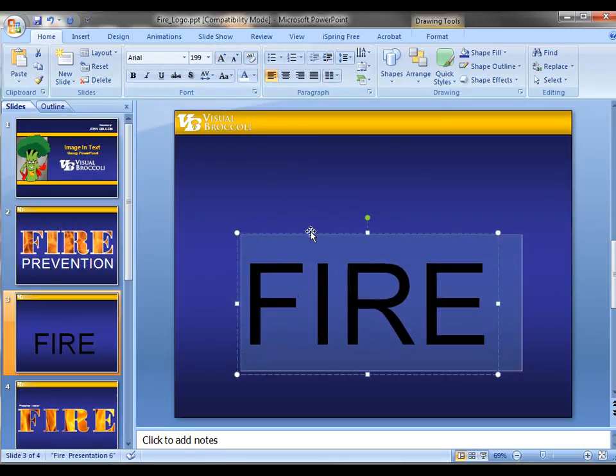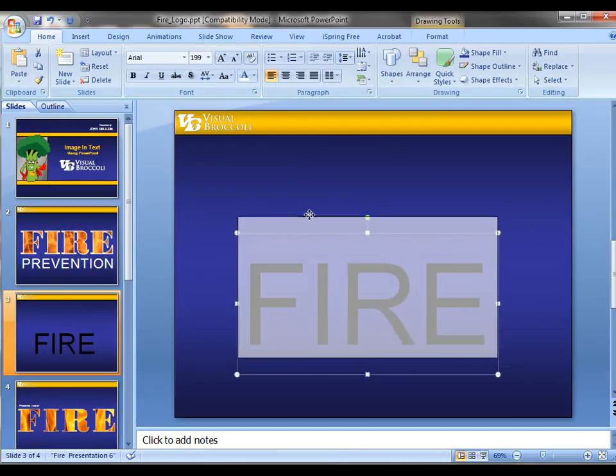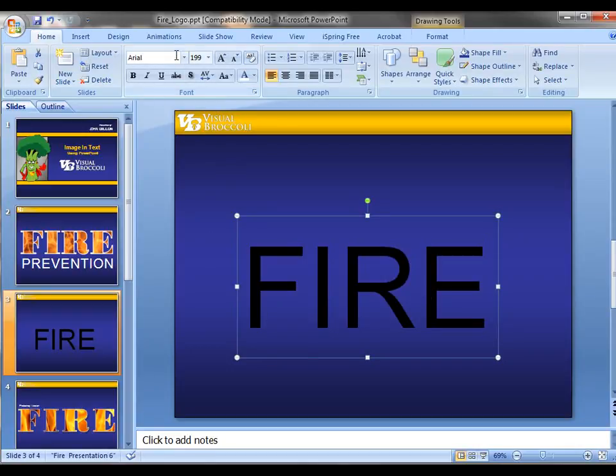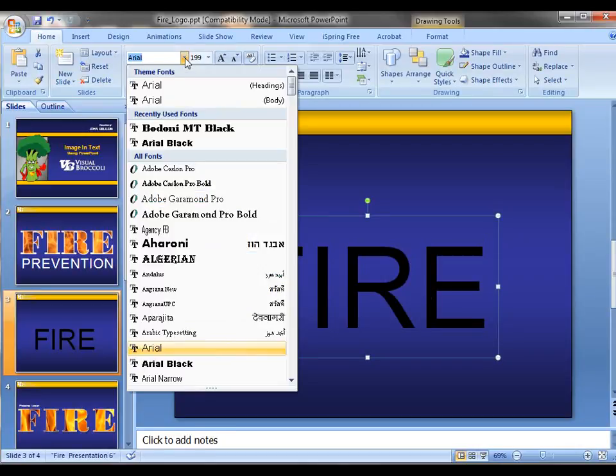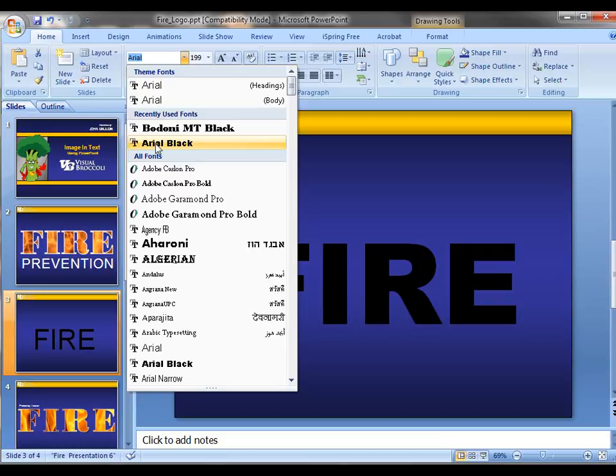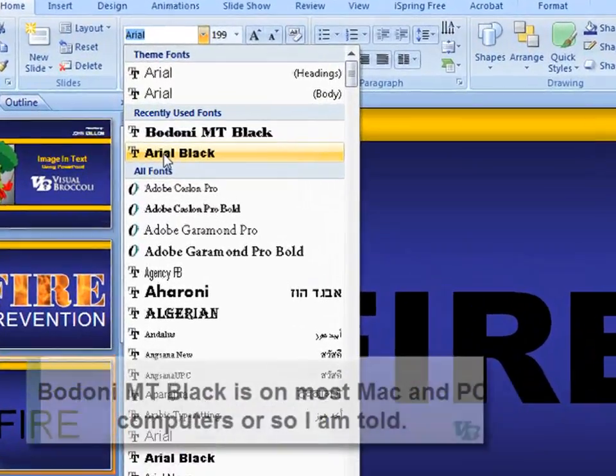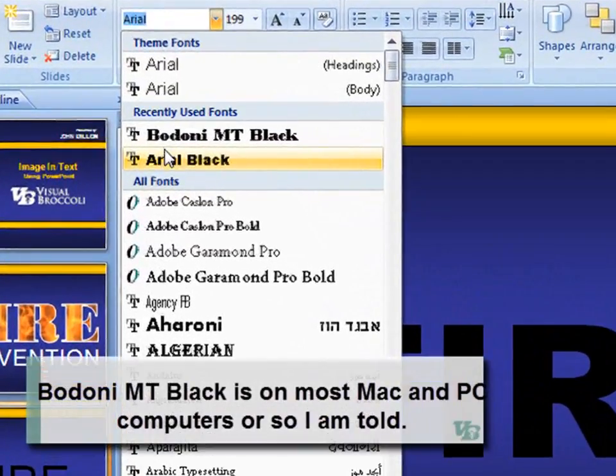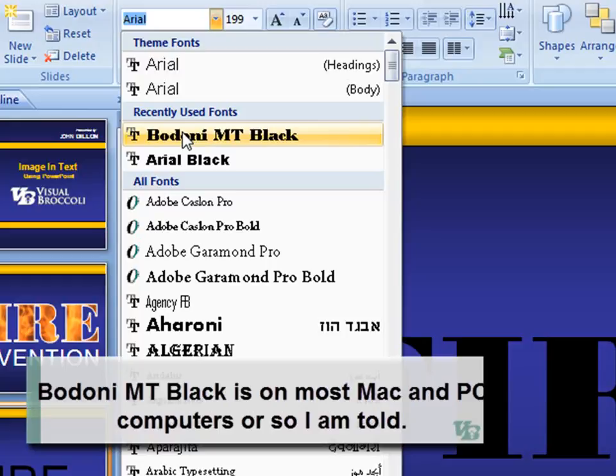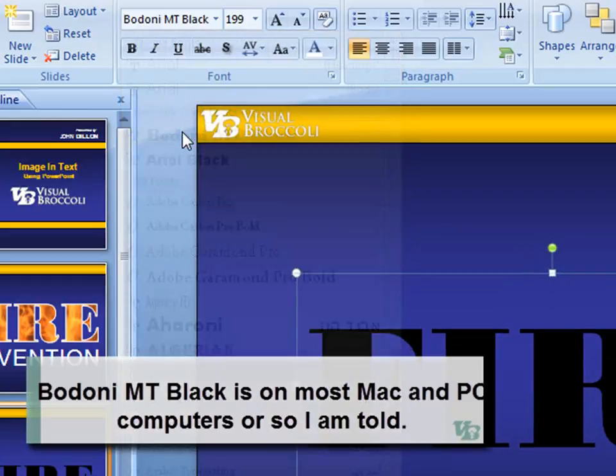To really make this effect kind of stand out, we want something a little thicker than Arial. So I'm going to go ahead and choose Arial Black, which is probably the safest. This is on every computer. Another font that I happen to have on my PC is Bodoni MT Black, and I'm going to go ahead and use that one. I just like the font there.